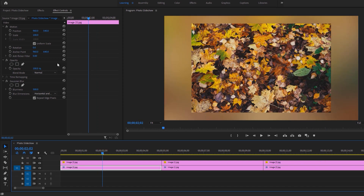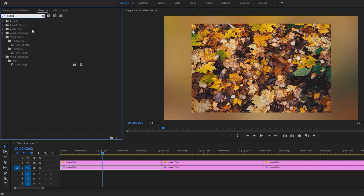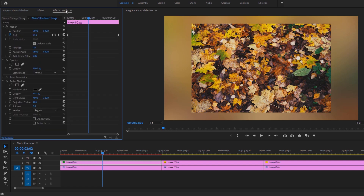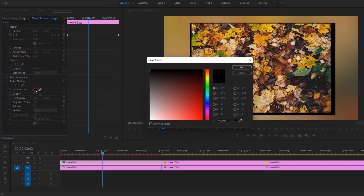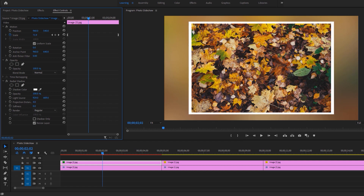For the next step, move to the effects tab and search for radial shadow. Apply this effect to the first image on the top layer, then go to the effect controls tab. Under the radial shadow effect, increase the opacity to 100% and set the projection distance to 4. Enable resize layer and change the shadow color to white. Now edit the light source until the borders are the same on all sides.